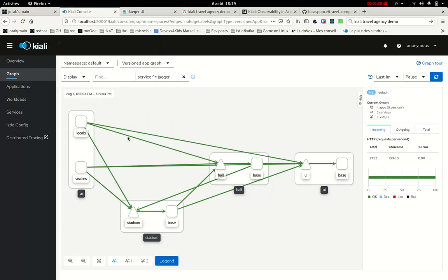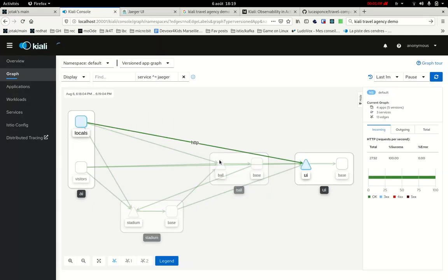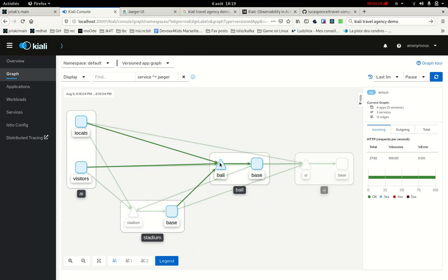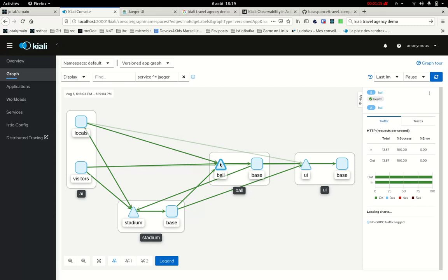And the new view that we are suggesting in Kiali is on top of the graph. So the idea is to correlate the topology with a trace.